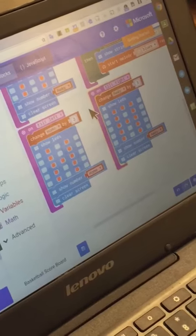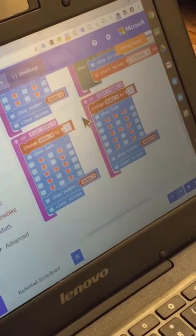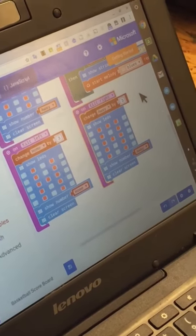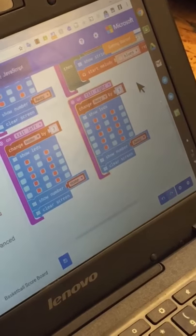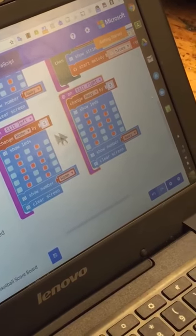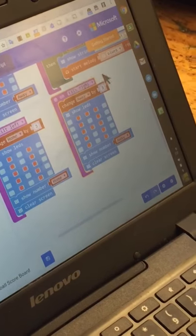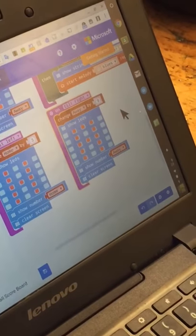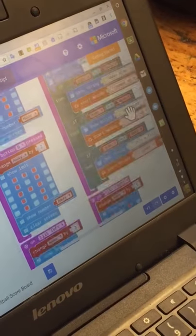If you tilt it left, it will give away three points. If you tilt it right, it would give... Wait, if you tilt it left, home will get three points. If you tilt it right, away will get three points.